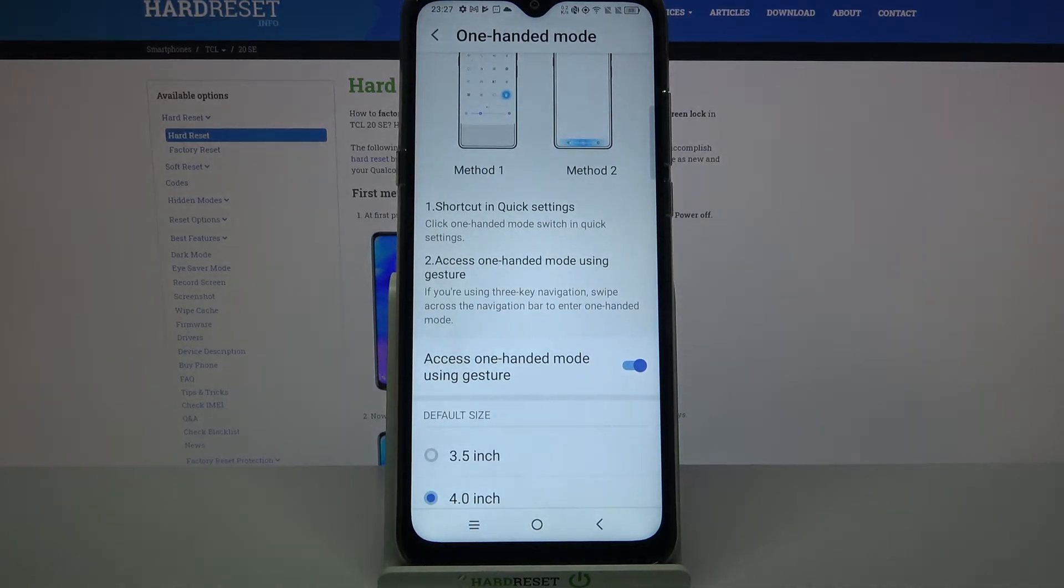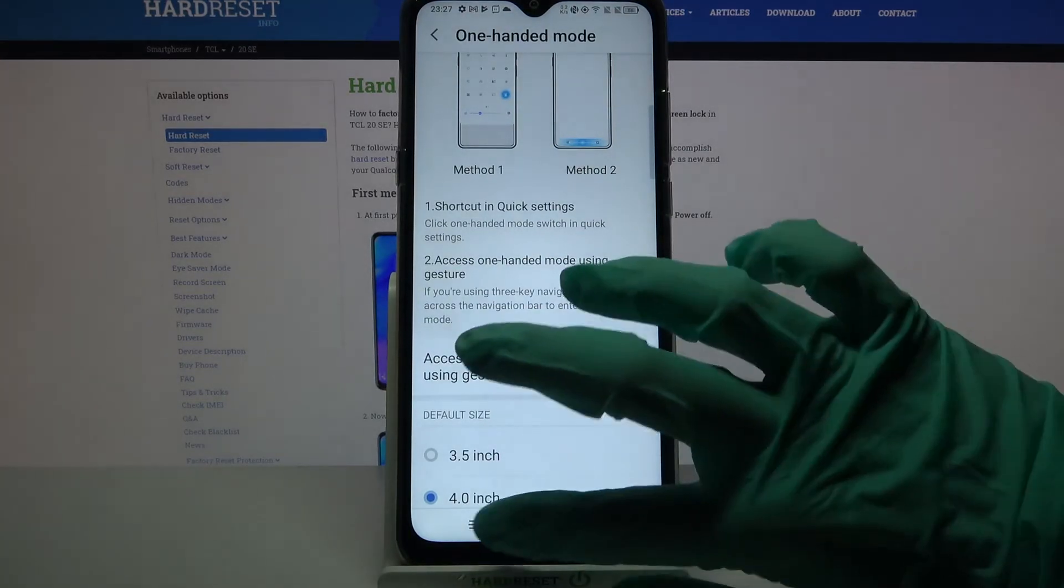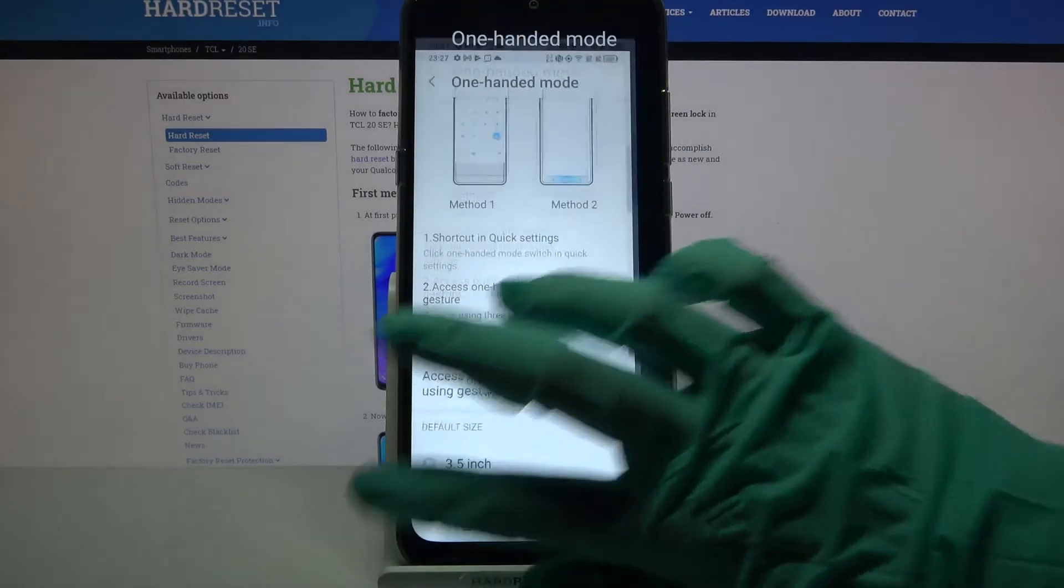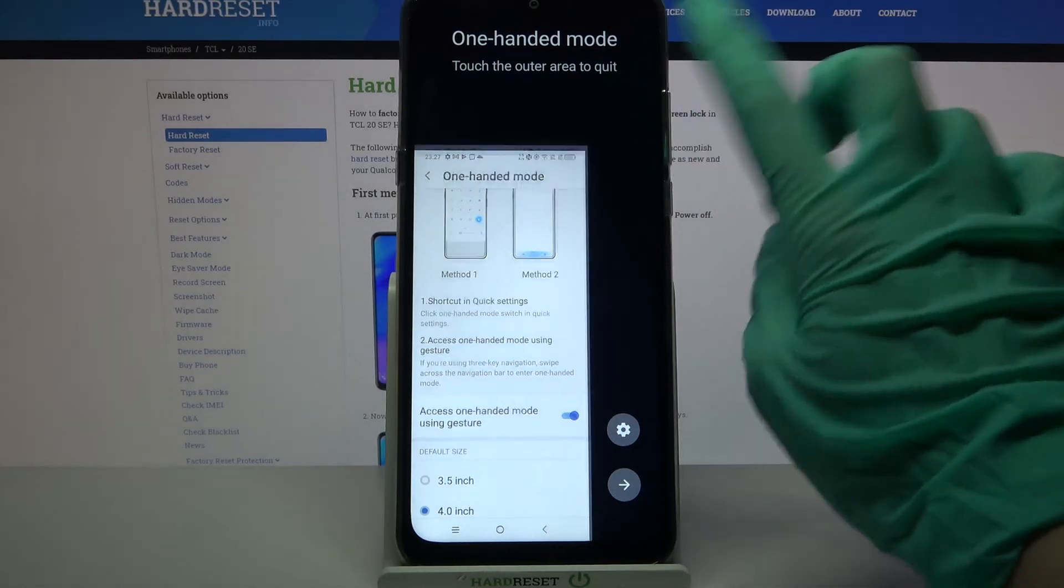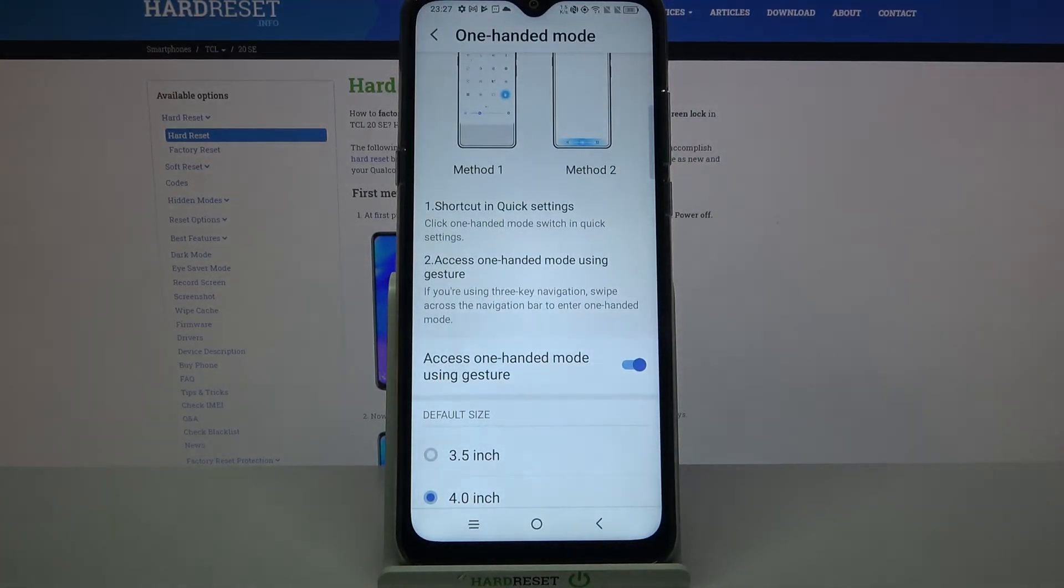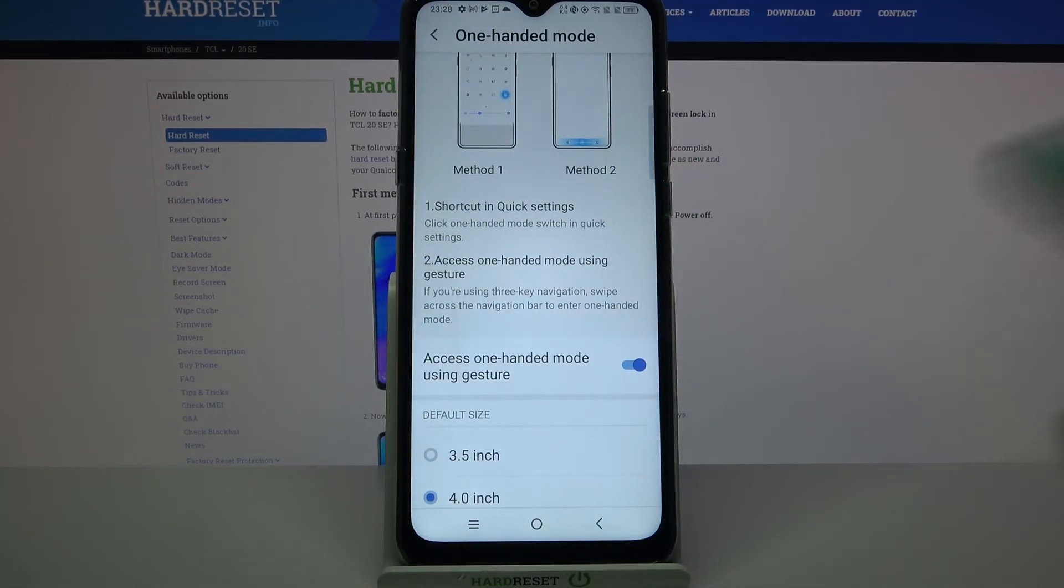If you want to use it with your left hand, just do the same to the left. If you want to go back, click on the black area again, and if you want to turn off gesture activation, click on the switcher again.